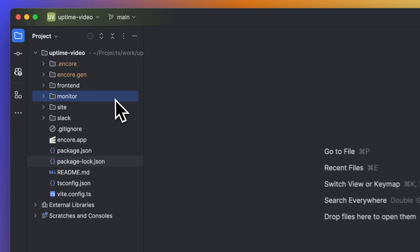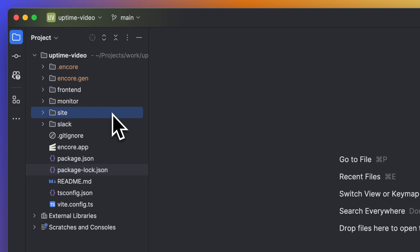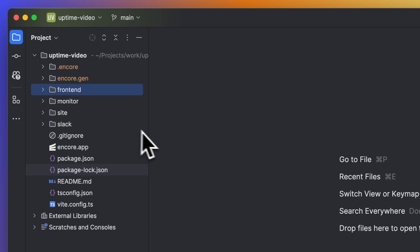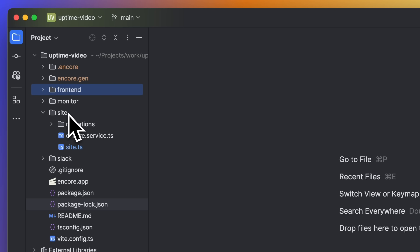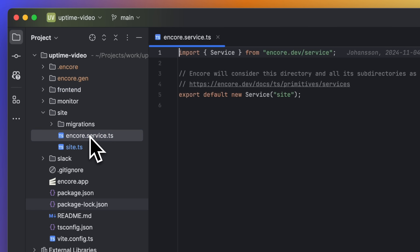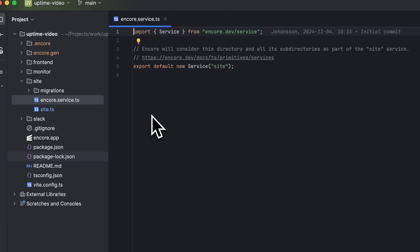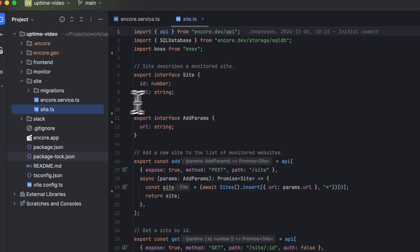Now let's look at some code. Here we have our four services, and from a code perspective a service is just another folder in our repo when working with Encore. You will most likely end up with a lot of services when building an event-driven application, so creating new services needs to be easy. This is one of the reasons why Encore is a great fit for this kind of application.